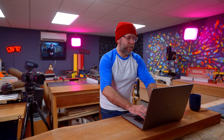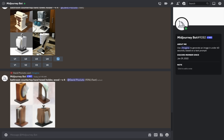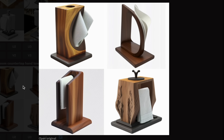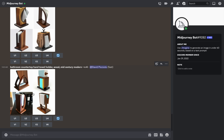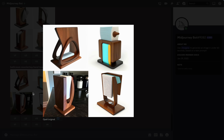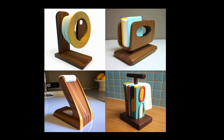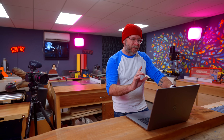It definitely needs to be wood — this is a woodworking channel. So: 'bathroom countertop hand towel holder wood.' That is interesting. The bottom left is the only usable one out of these. Let's add 'Mid Century Modern' to the mix here. I don't like any of these results either. I'm just going to keep refreshing until I get something that I like. This is a little bit closer.